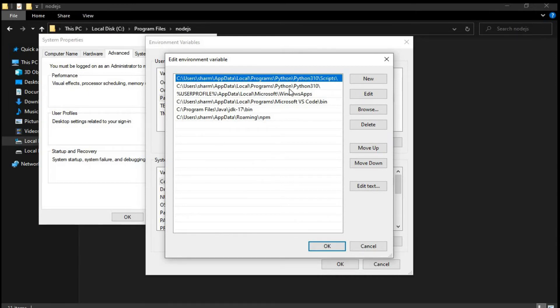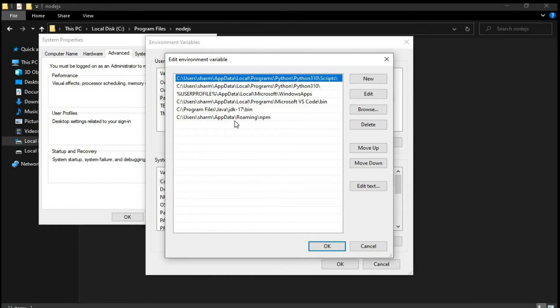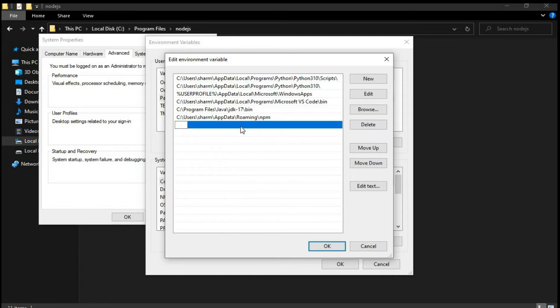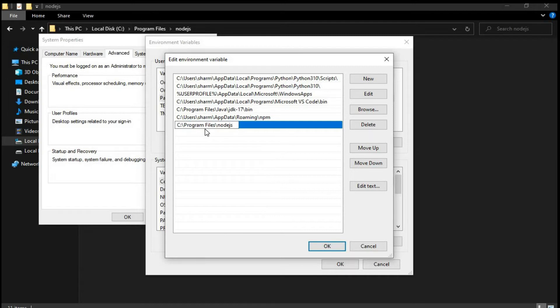And you can see I have a lot of paths set up. This is for Python. Again Python over here. This is for VS Code. This is for Java. This is for NPM, that is Node Package Manager. So similarly just double click over here to add another path. And you can just paste it over here.